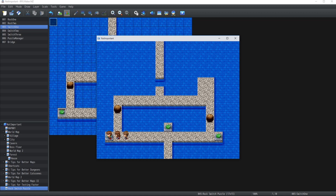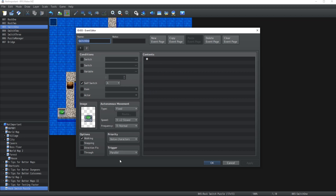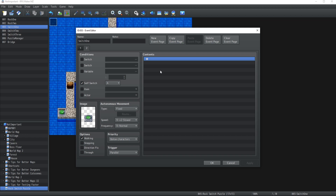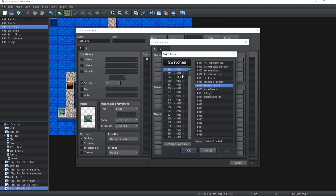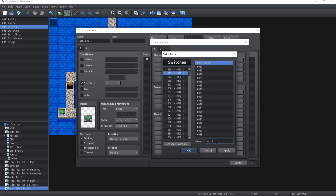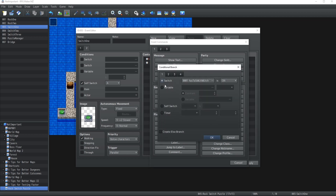Now the switch only activates when the player steps on it. But what happens when the player steps off? Nothing - which is bad, because I want the switch to deactivate if no one is standing on it. Otherwise the player could just walk over all three switches without needing rocks at all. We need to implement deactivation logic. We create a new variable called Deactivate Switch, and at the very beginning of the page we set it to On.